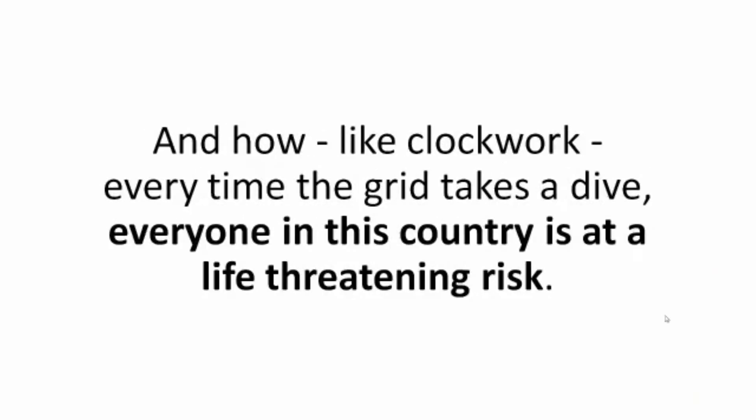And how, like clockwork, every time the grid takes a dive, everyone in this country is at a life-threatening risk.